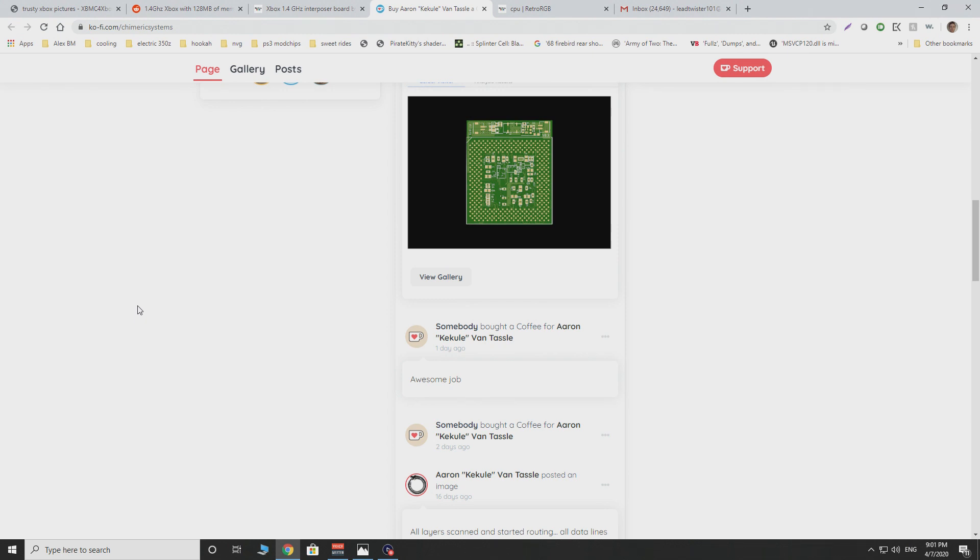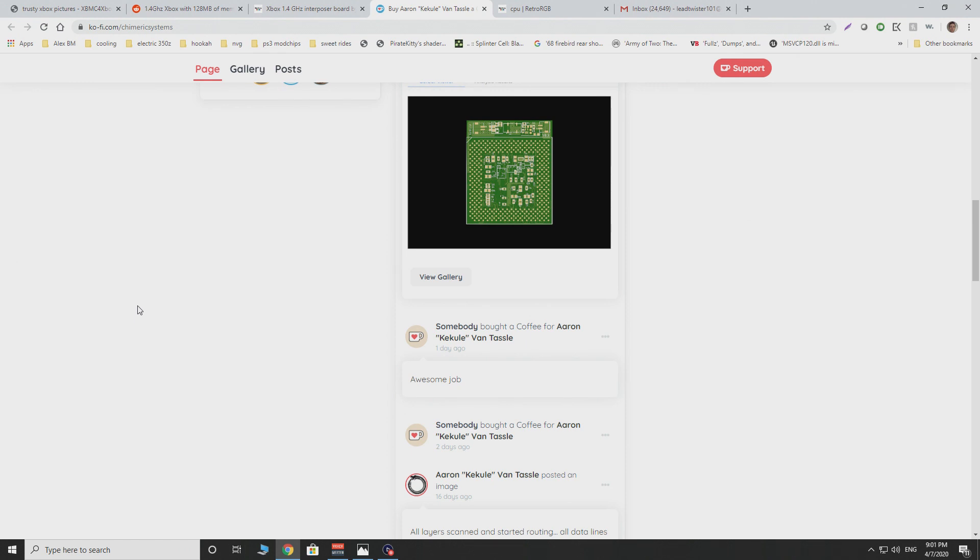then we're going to have this for 70 bucks plus, let's say, 30. So for $100, you've got yourself a 1.4 gigahertz setup. And then let's say another 50, $60 to have somebody do a BGA rework on the Xbox, desolder the stock CPU and put this interposer board in. And for almost 200 bucks, you've got yourself this whole system going.